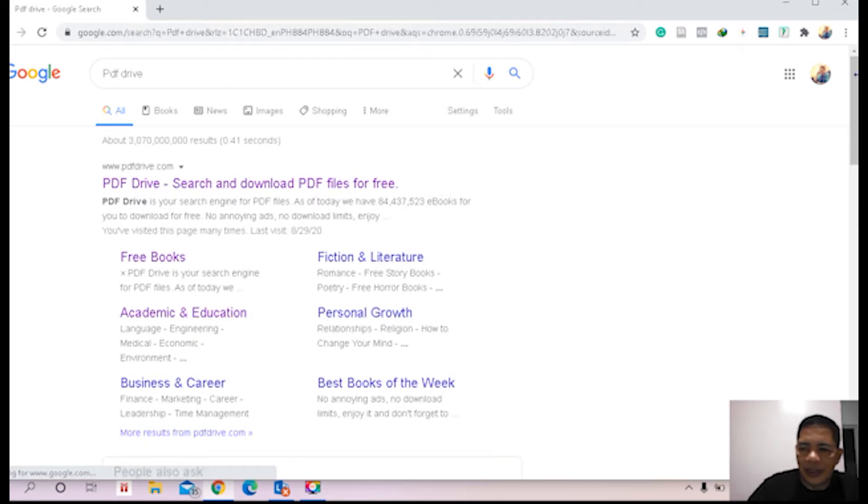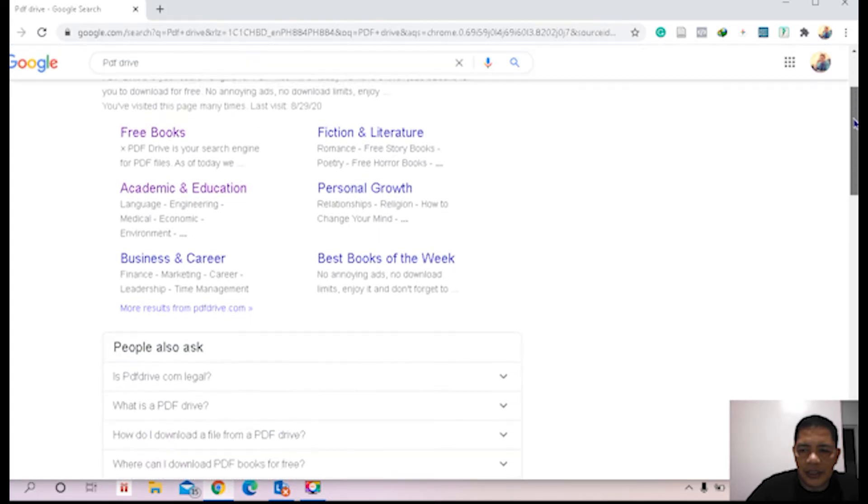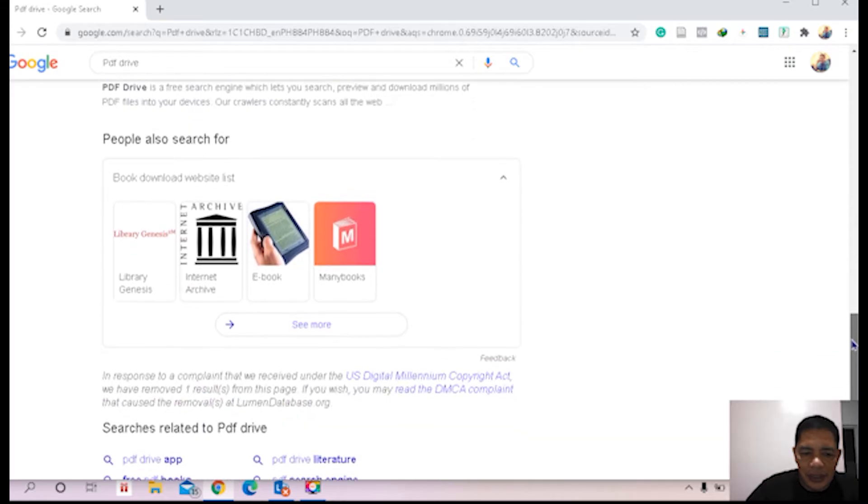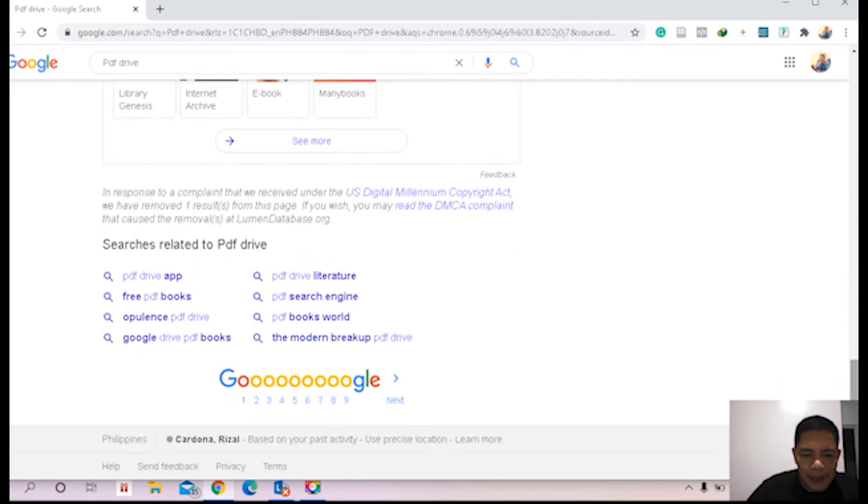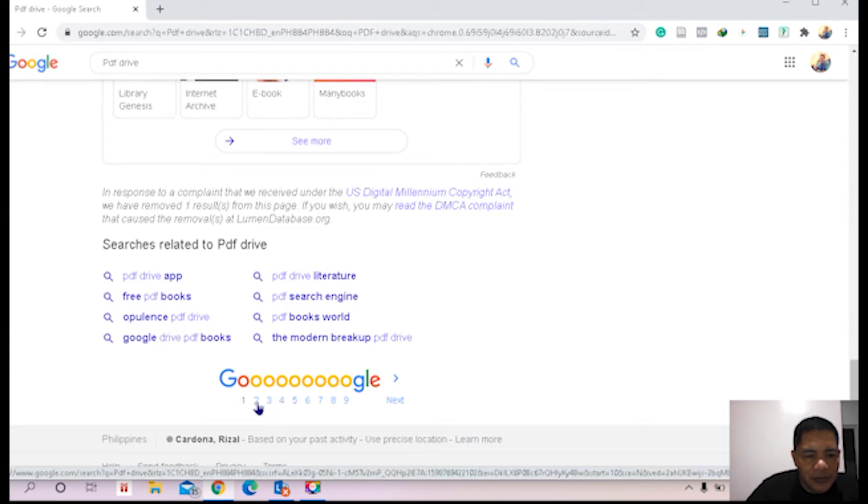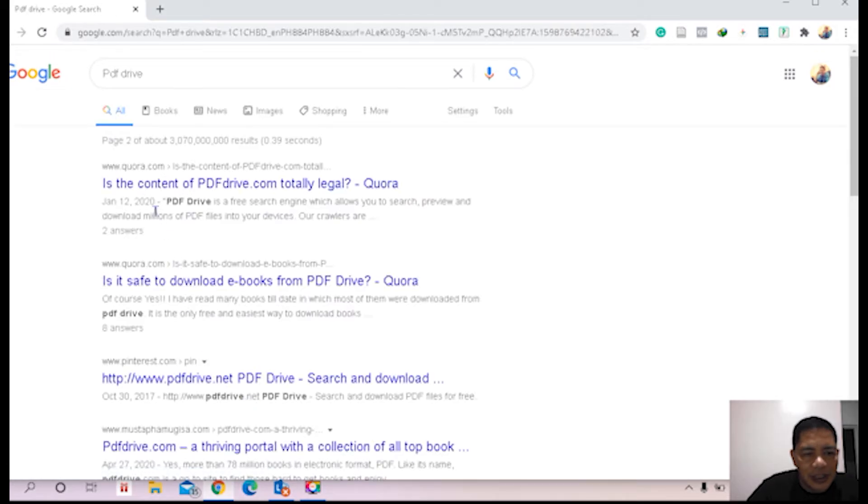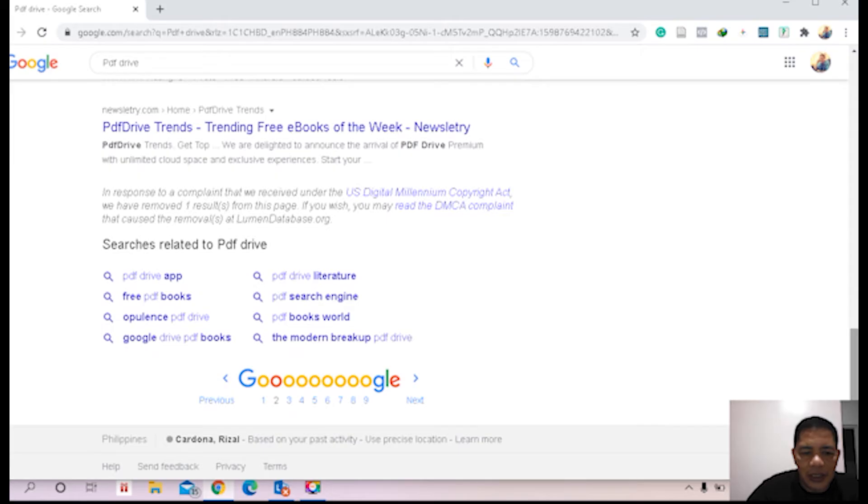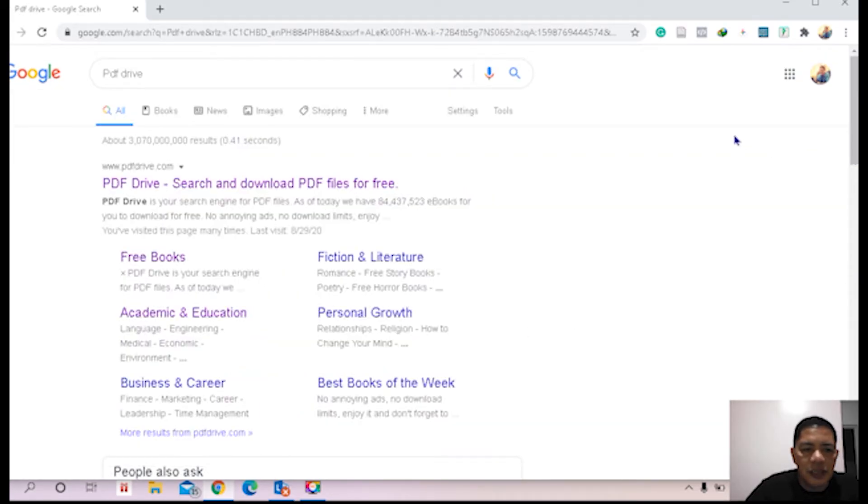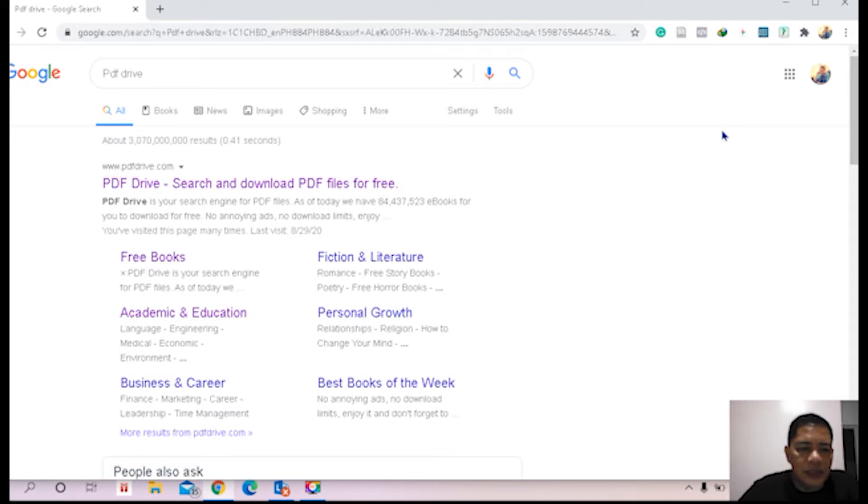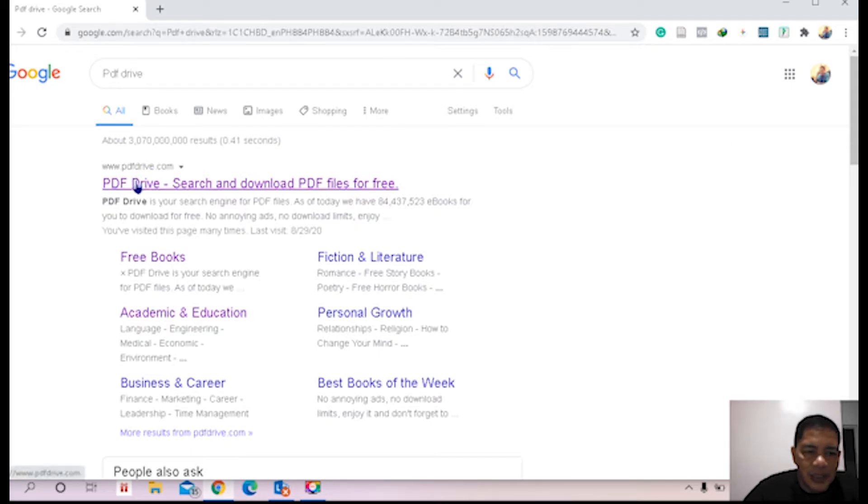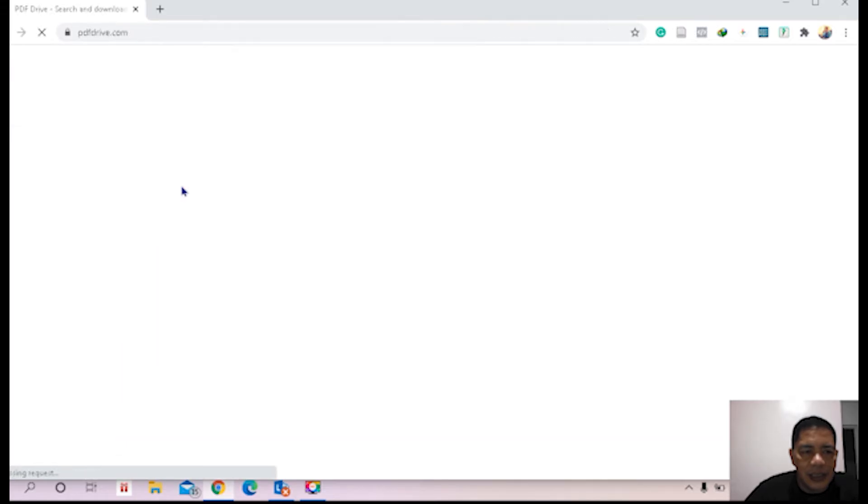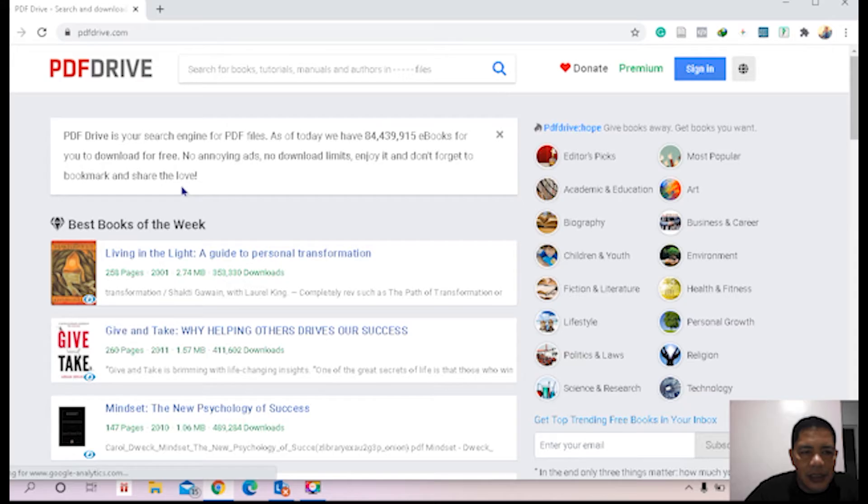All right, there are so many websites presented in your browser. Let's go first to the next page, all about the PDF Drive. Okay let's go back to page one. Since our objective is to get reference materials at PDF Drive, you have to click the website PDF Drive - search and download PDF files for free. Click this.